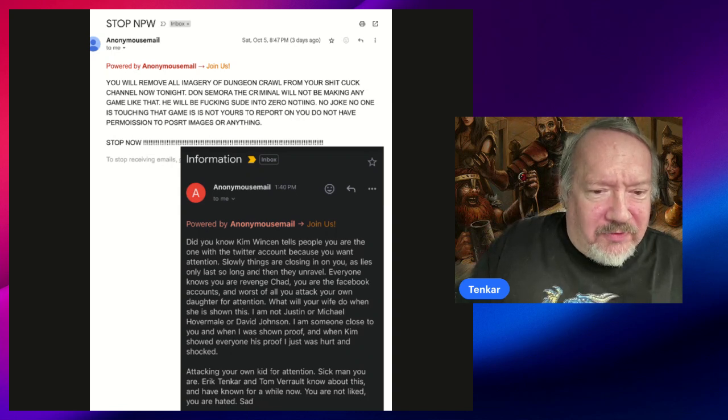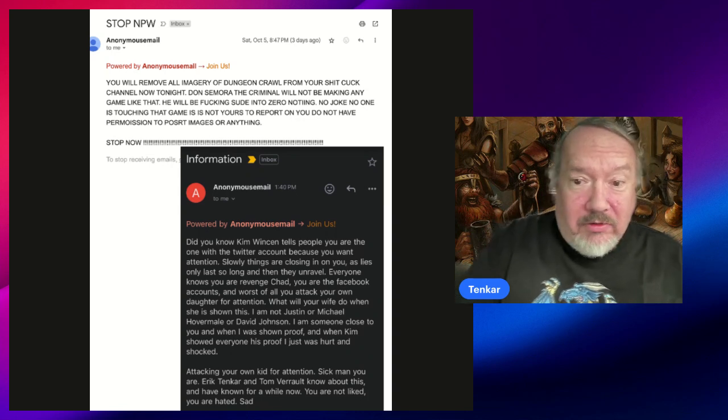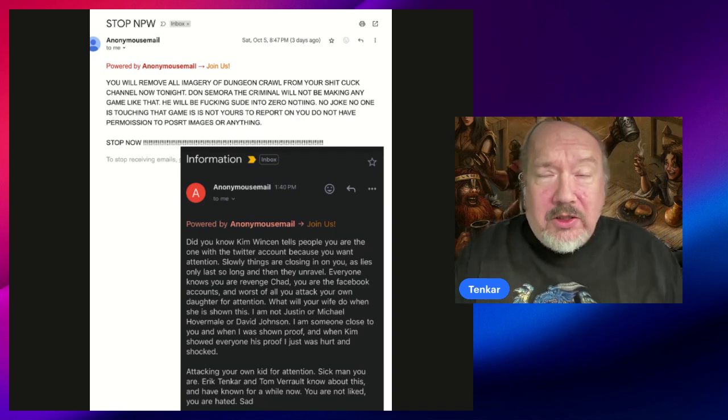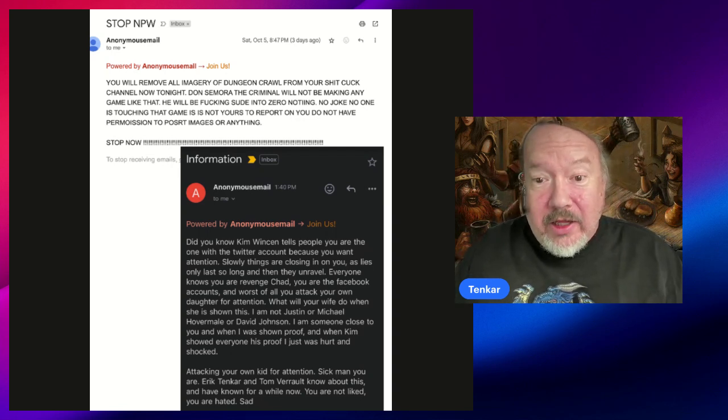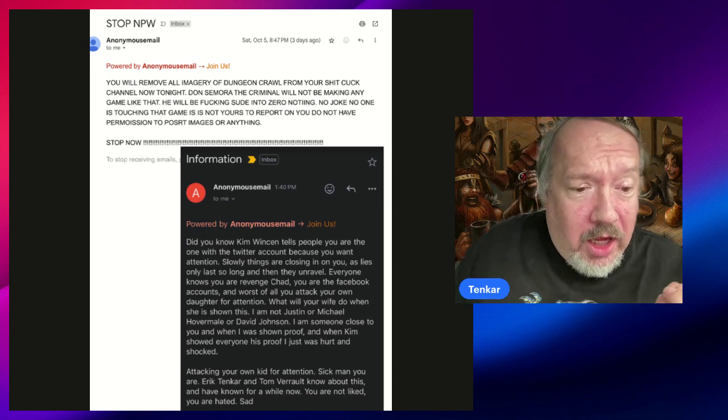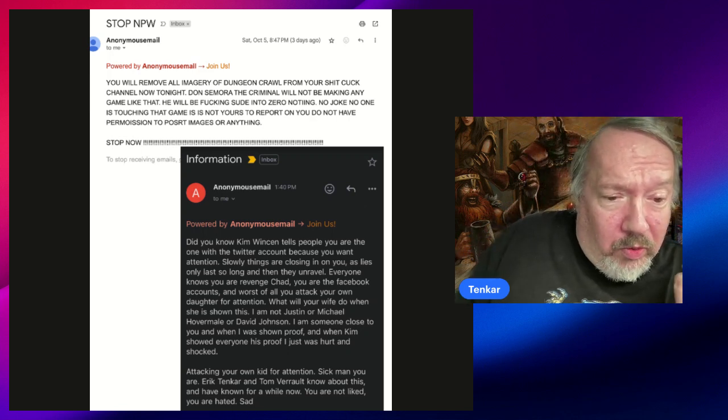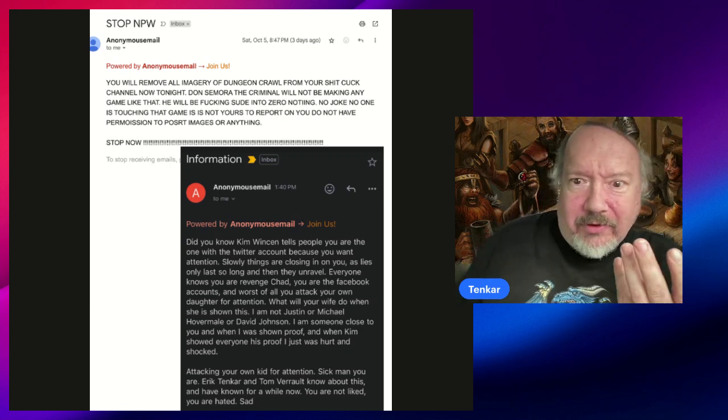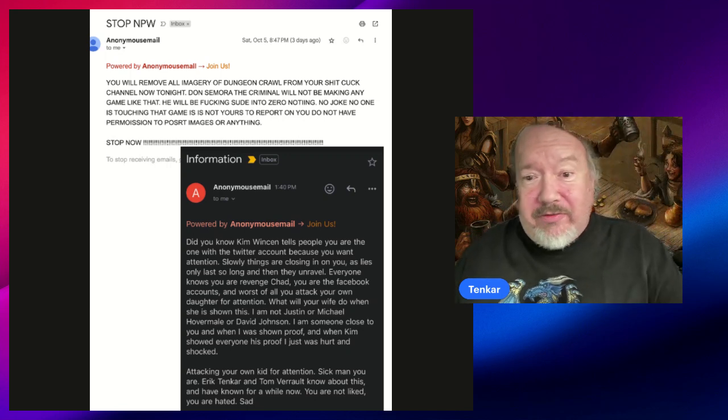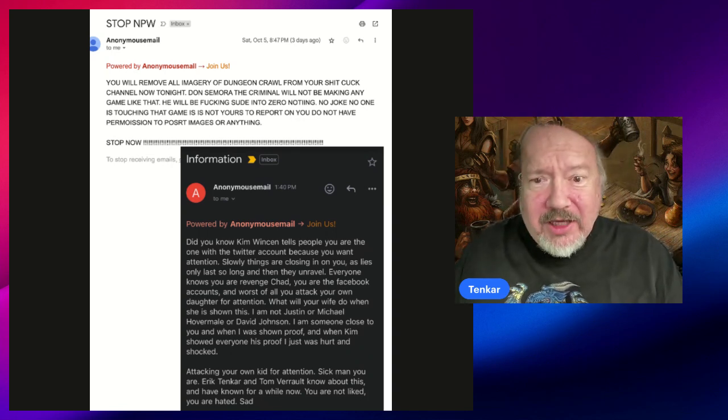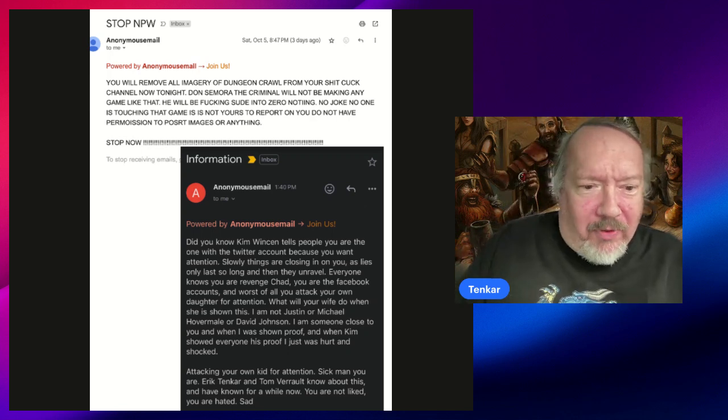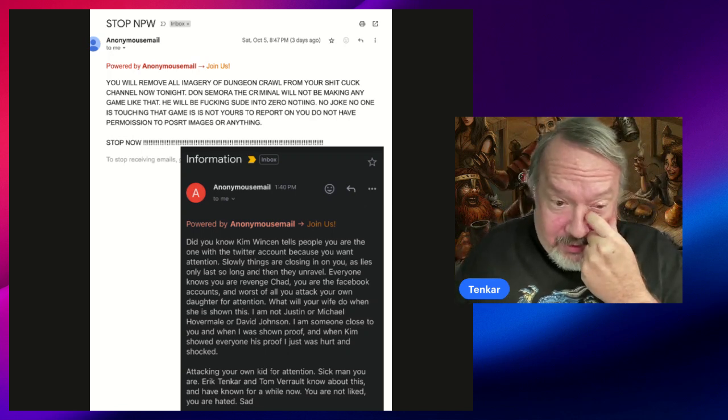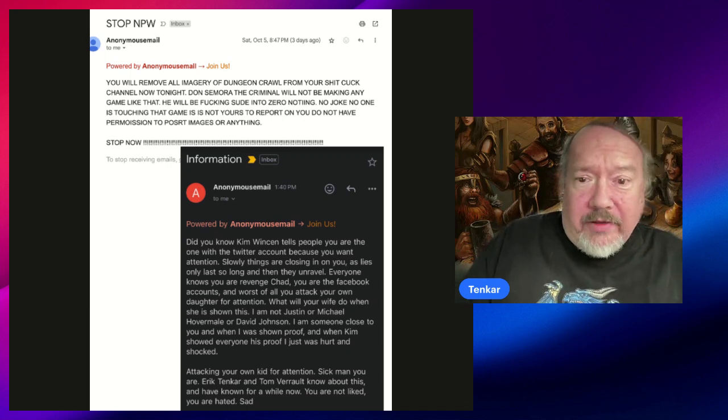Everyone knows you are Revenge Chad. You are the Facebook accounts, and worst of all, you attack your own daughter for attention. So whoever this is is trying to put Don out of his own sanity, probably coming from somebody who has a loose grip on sanity themselves. What will your wife do when she is shown this? I don't know, she's gonna be shown it right now because I'm, if Don hasn't already shown his wife, which he probably has. I know that they'll probably be watching this so they can be entertained. I think she'll be entertained actually.